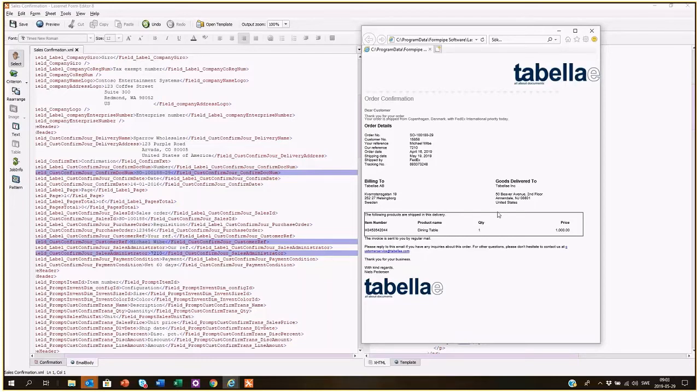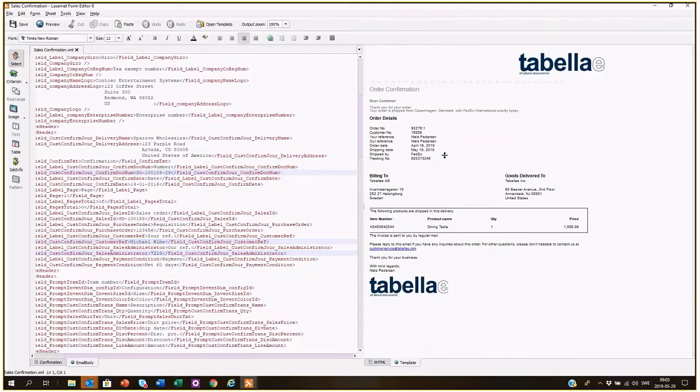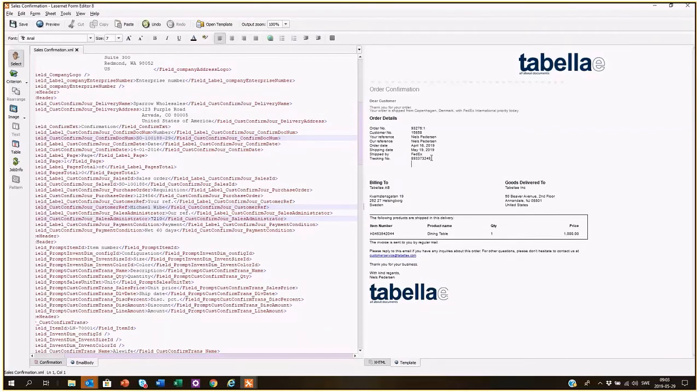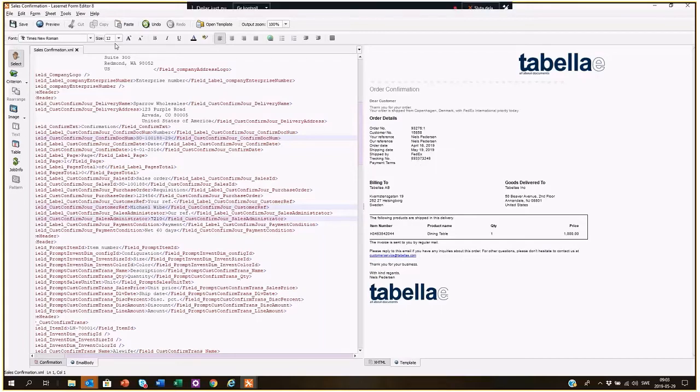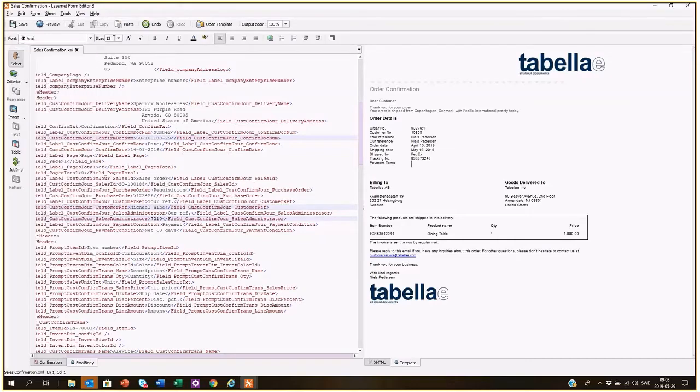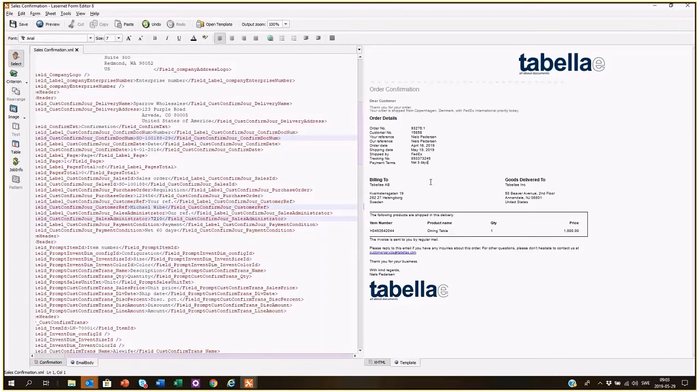But if we then say, okay, we want to add, we don't have any payment, I want to add a payment. We can actually work with this inside the template and say, okay, payment terms. We need a different text, Arial, and I think it's seven net eight days. So we have a new text.